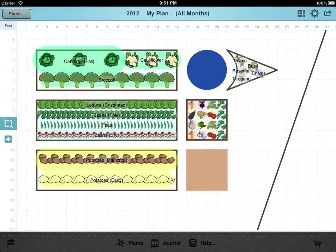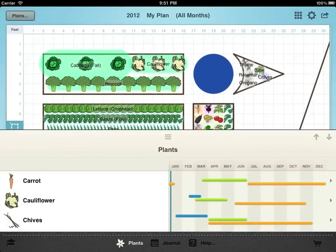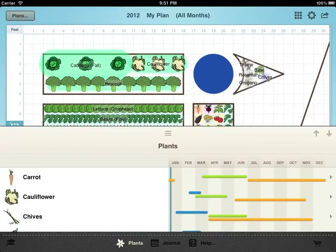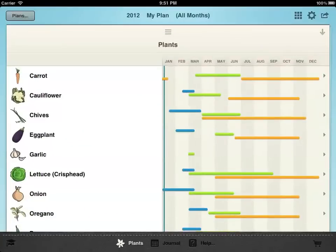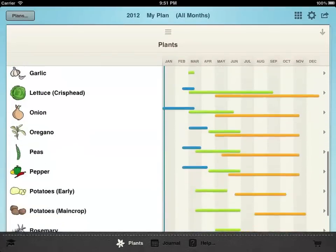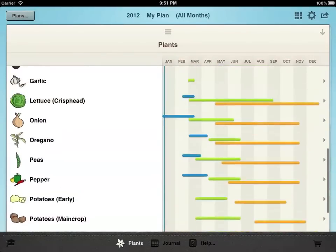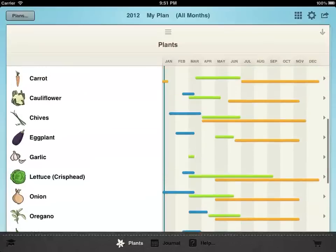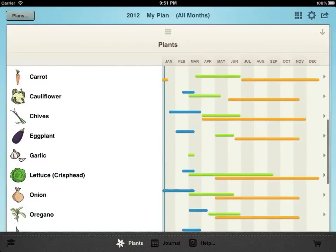Tapping the plants button at the bottom brings up a complete list of plants from your plan and shows the recommended planting times for your area. This list is based on your average frost dates which GrowPlanner looked up from our database of thousands of weather stations.